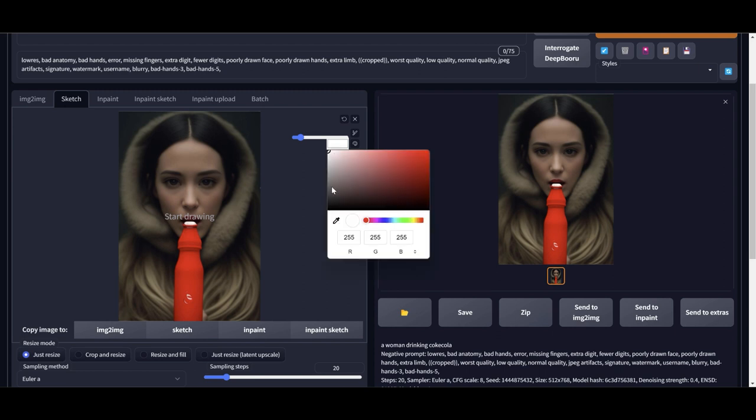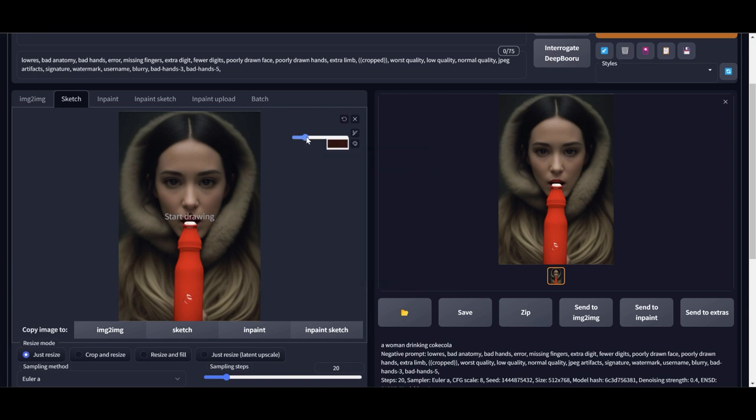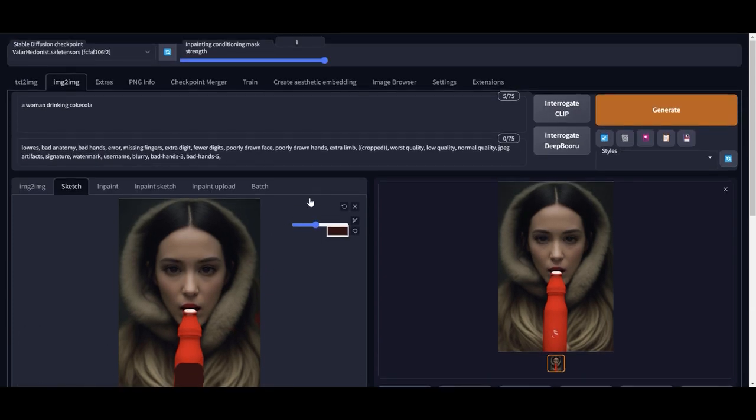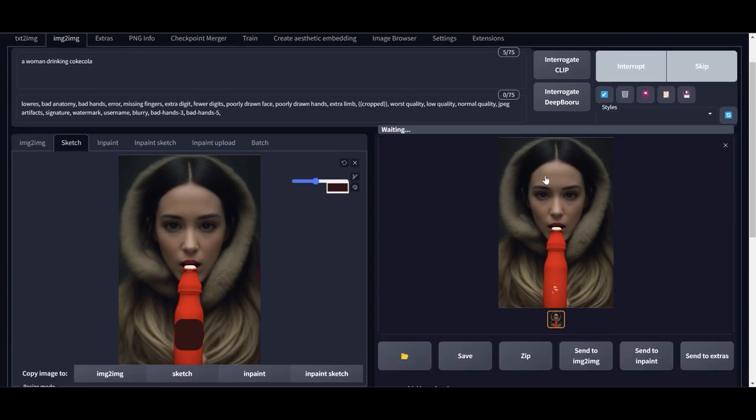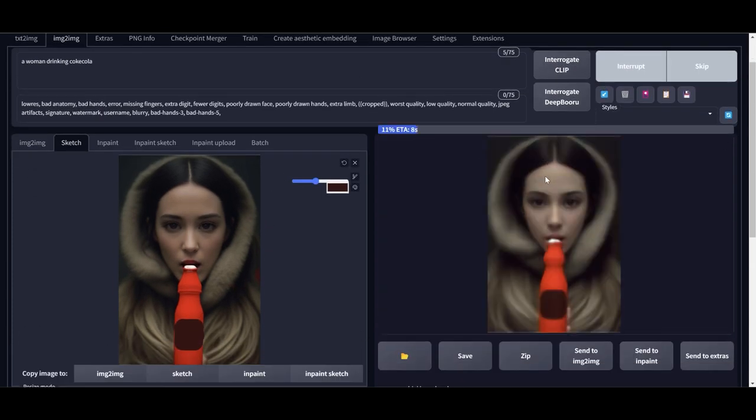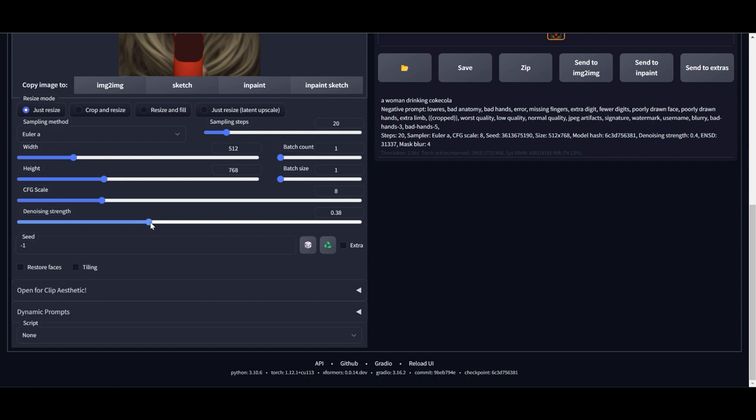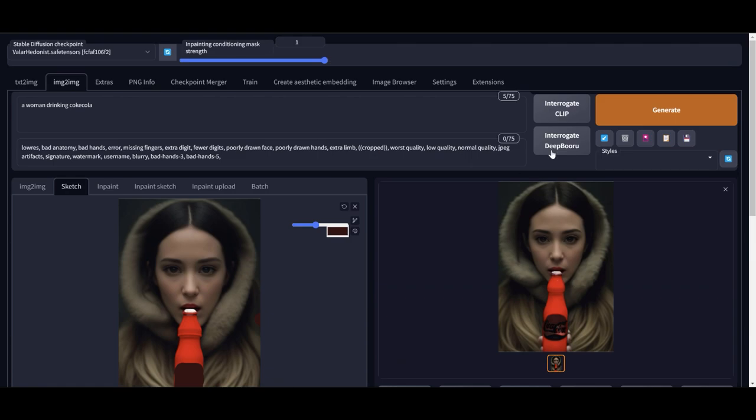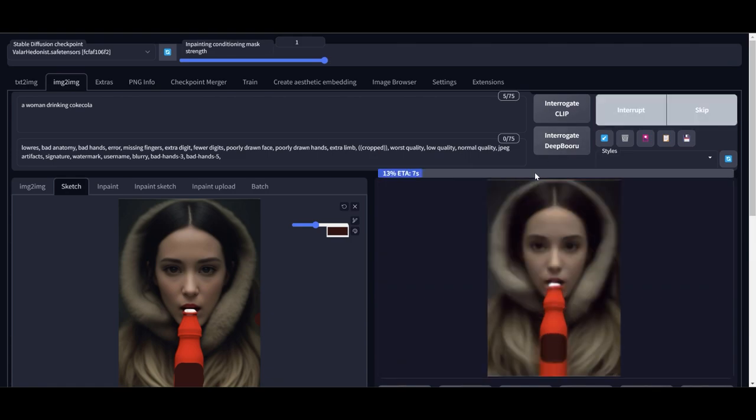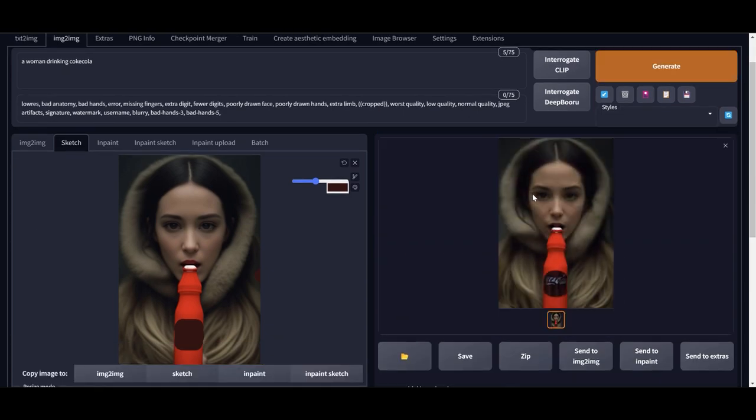And now what I'm going to do is make a sticker on the bottle. Choose a darker color and then just draw where I want the sticker to be. That's good enough. Yeah, there it is perfect. Now I'm going to click on generate and let's see what happens. We have some Coca-Cola text showing in the sticker, but let me reduce the CFG denoising a little bit. Oh yeah, there it is. We have some good Coca-Cola bottle sticking out in the picture.